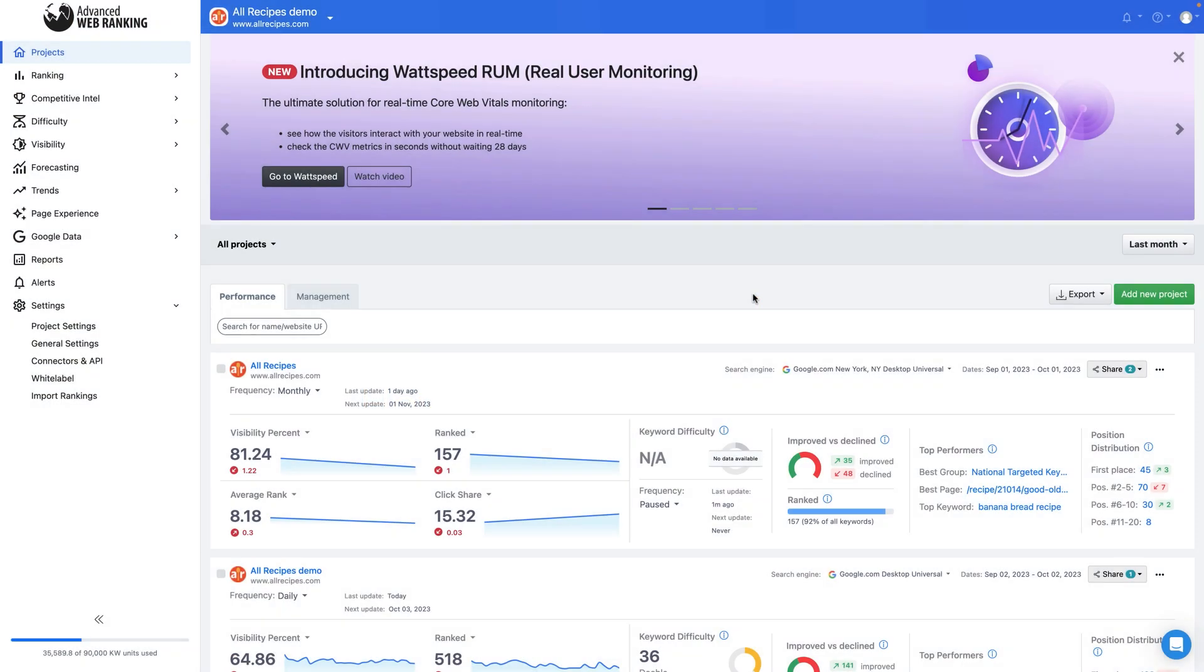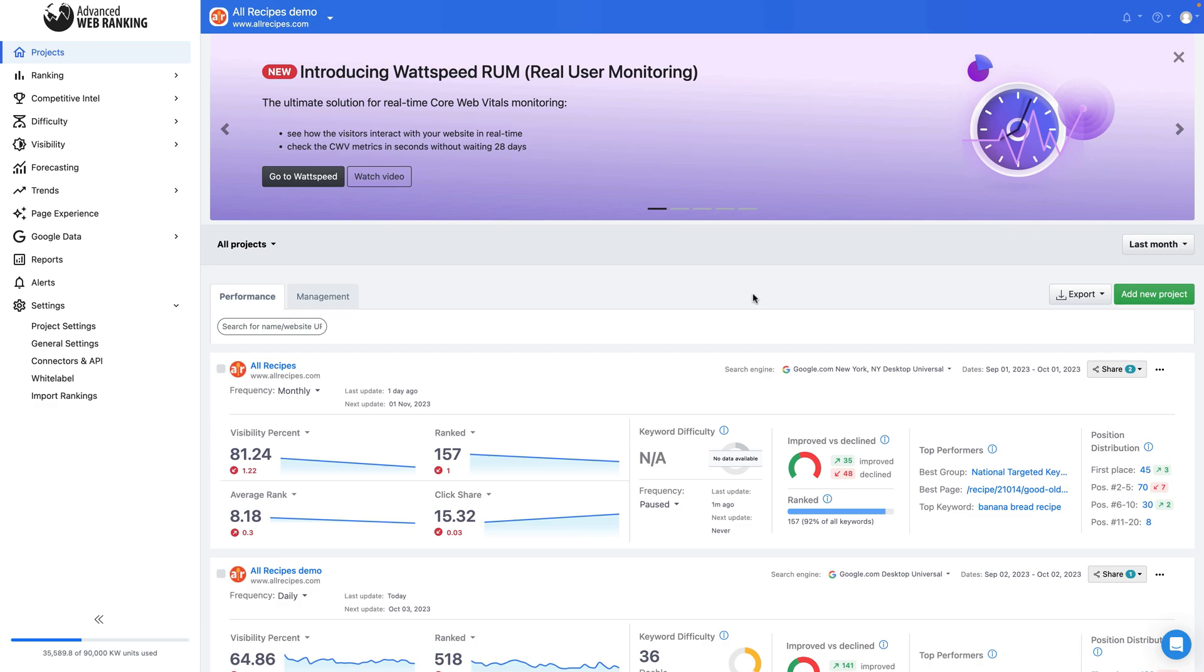Hello everyone, and welcome back to Advanced Web Rankings video series. In the following minutes, I'll guide you through creating a project to monitor your client's website's visibility in SERPs for any location, device, language, or search engine. AWR makes it easy for you to identify opportunities for driving more traffic to your client's website and how to stay ahead of the competition and Google's algorithm updates. Let's get started.